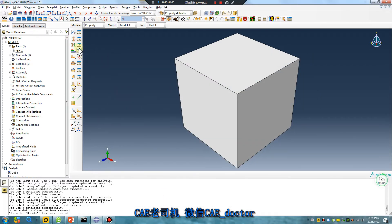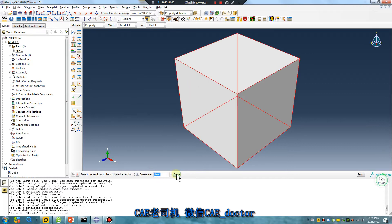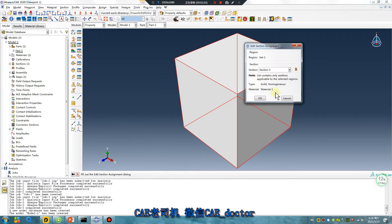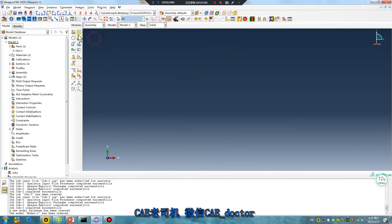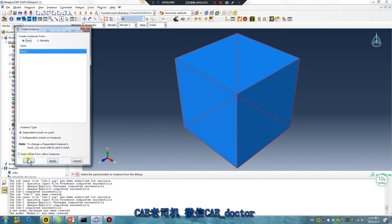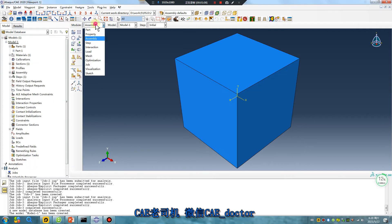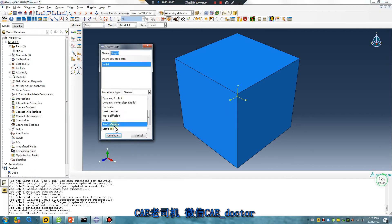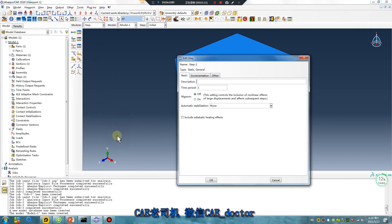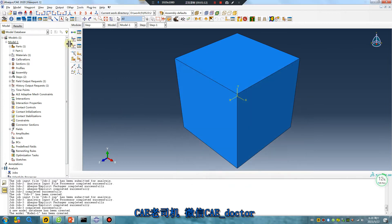Section 1, material 1. Click, done. Assembly, only one part. Steps: DT, General, on.